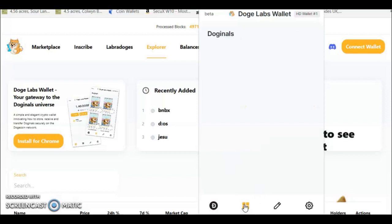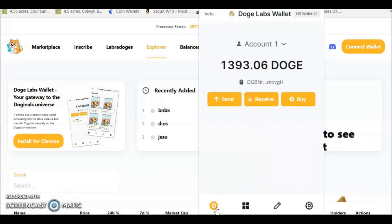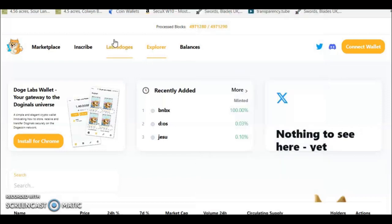I inscribed a little test image there, a little deer, pretty cool. Well as we go back here you can see Doginals. So now how would you interact with this explorer and inscribe on this chain?